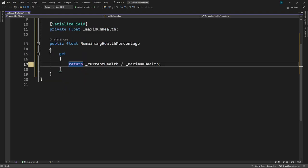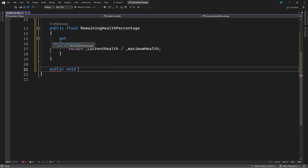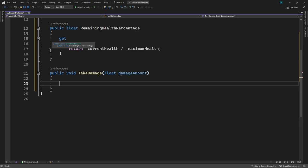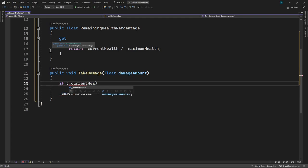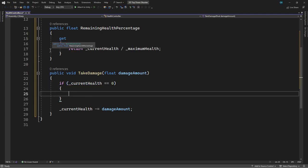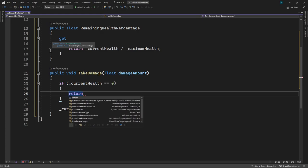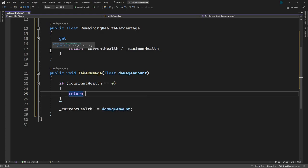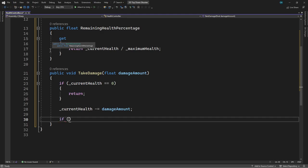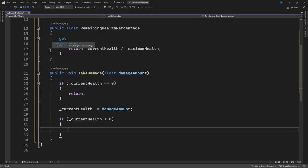Then we'll add a public method to take damage and remove some health. We'll take the amount of damage as a parameter, then subtract this amount from the current health. We also need to add some checks to stop the health going into a negative value. First of all, we'll check if the current health is zero — if it is, there's no more health to remove, so we'll just return from the method. After we've taken the health away, we need to make sure it hasn't gone below zero. If it has, we'll set it to zero.